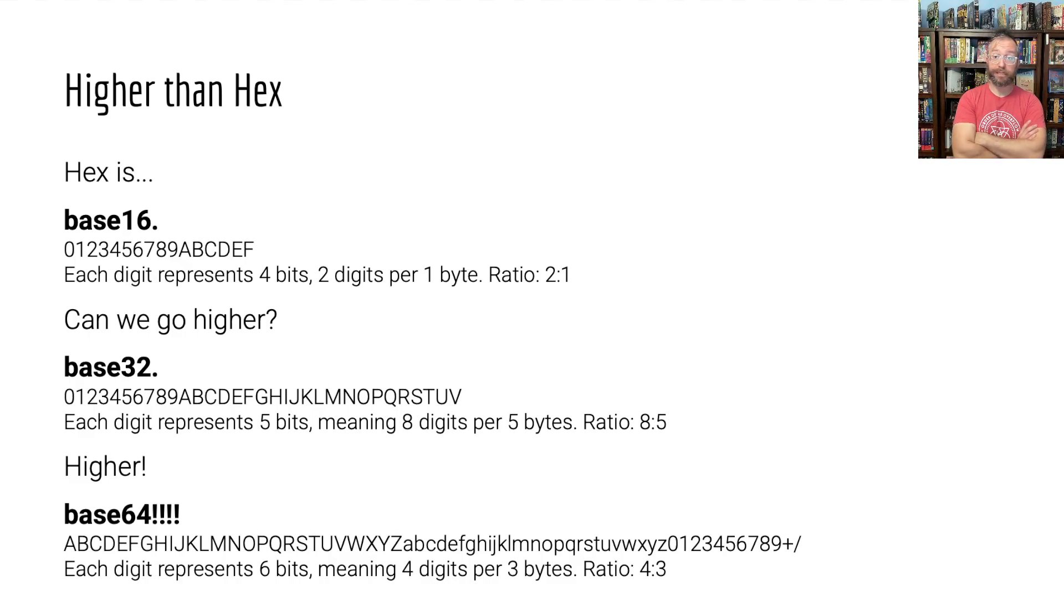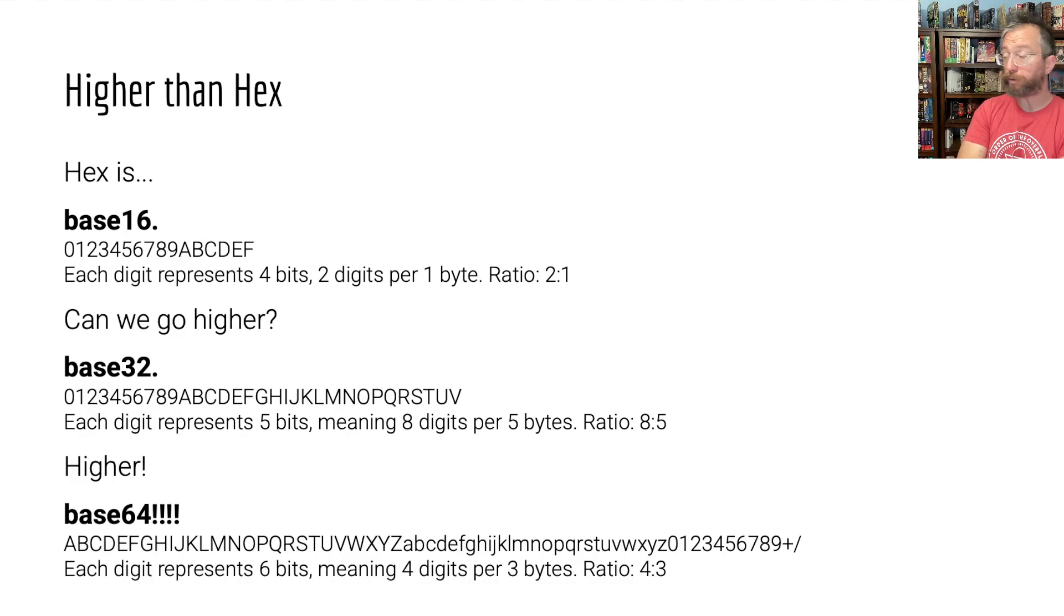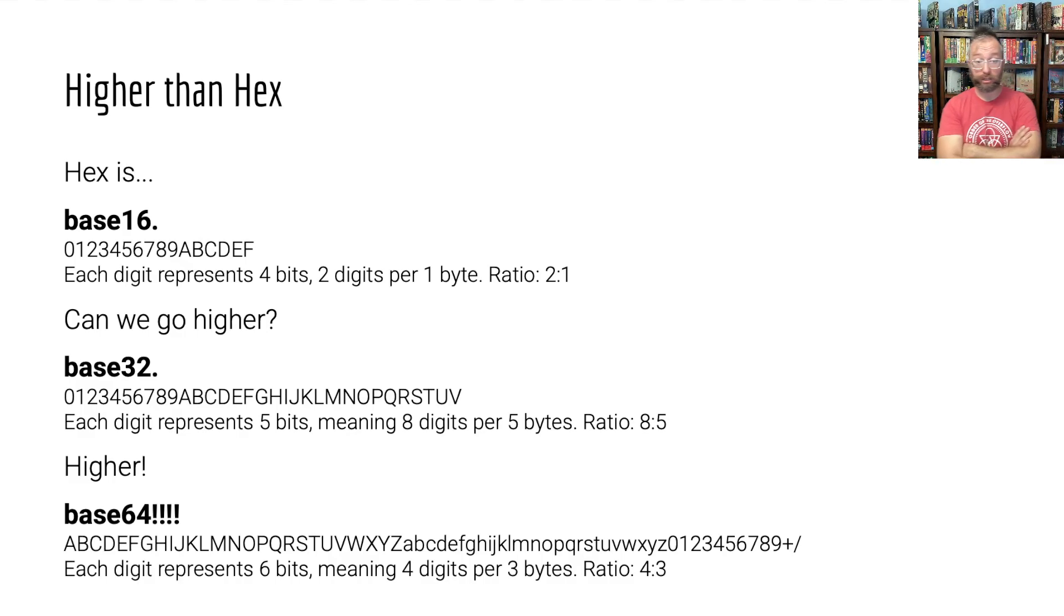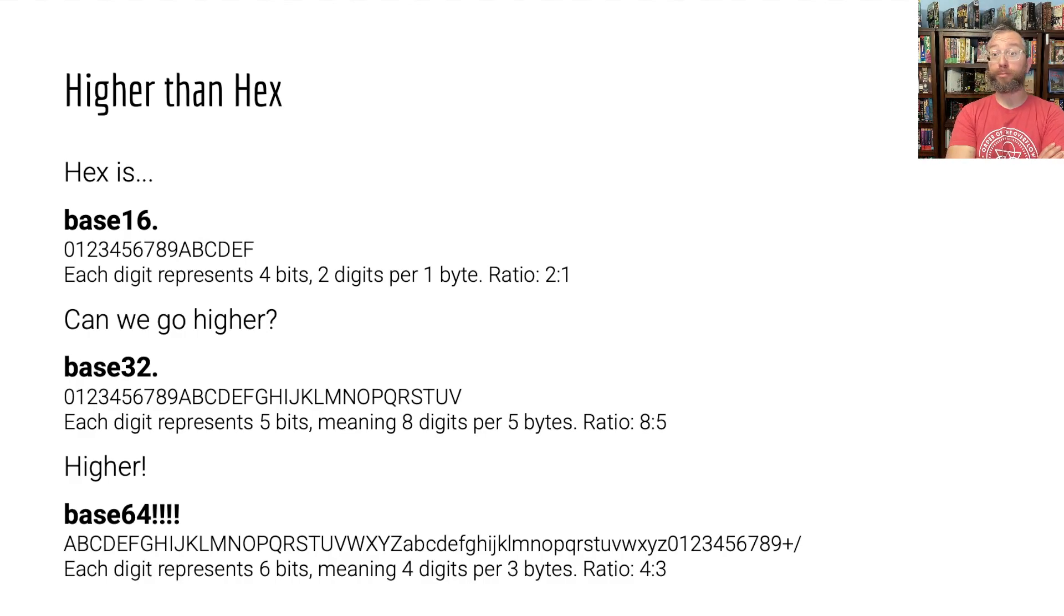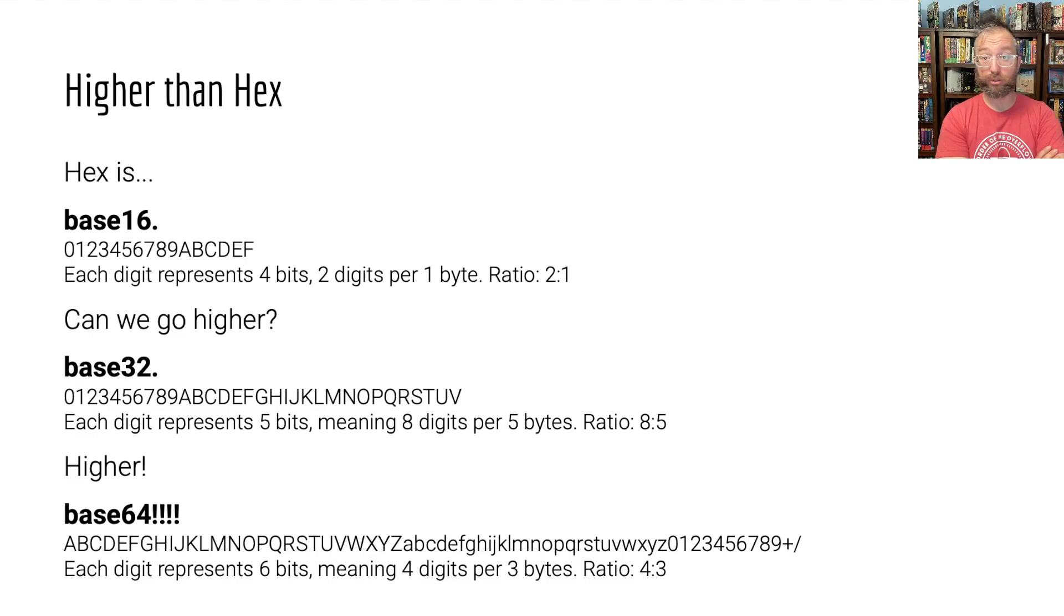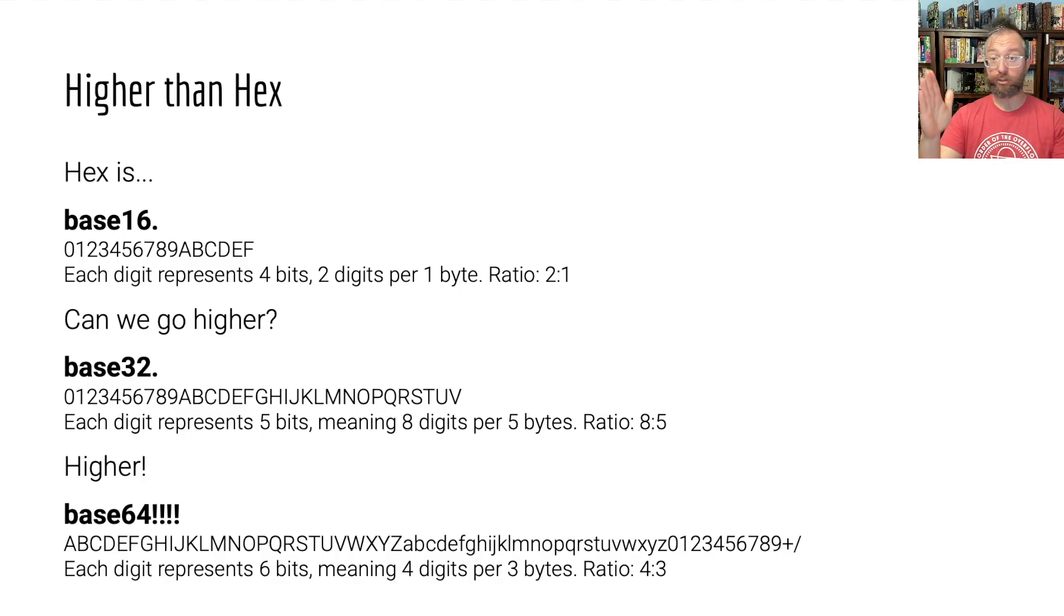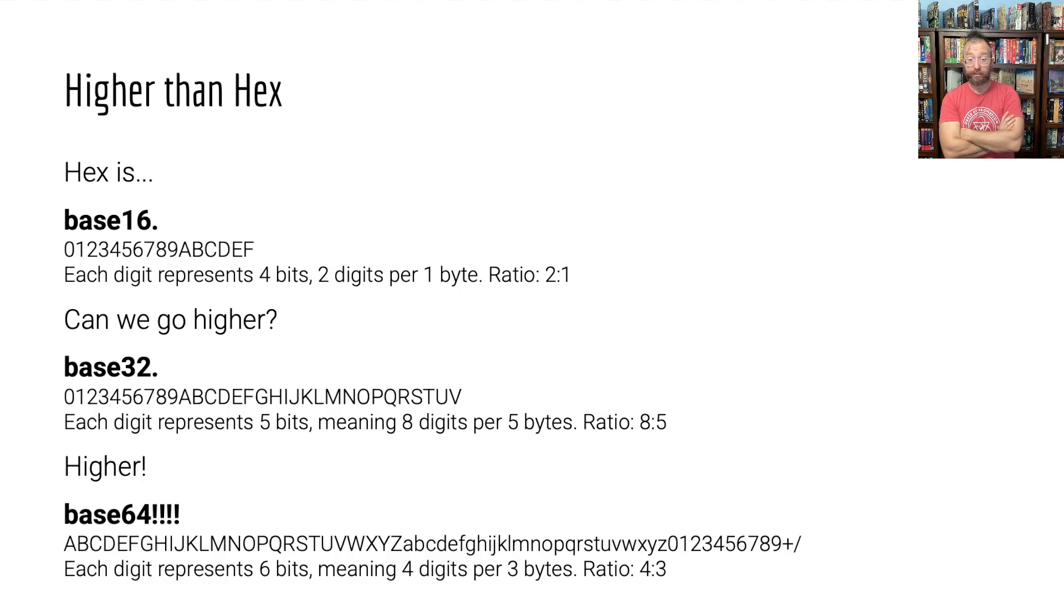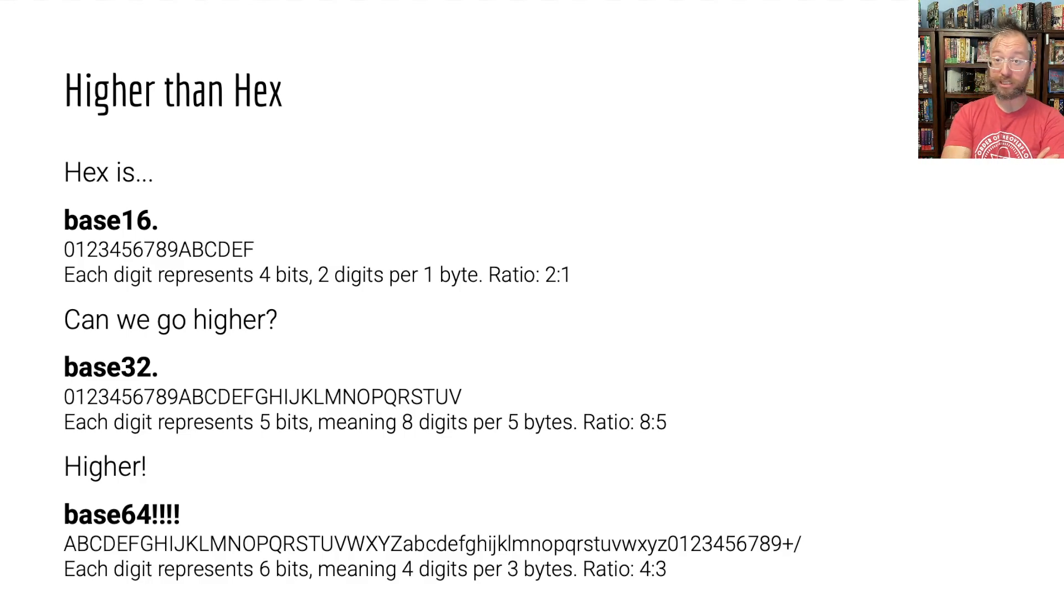And thus we reach base 64. The next base is the next power of 2 up. 2 to the sixth is 64. We almost have enough letters and numbers to write out enough values of a digit so that there's 64 possible values. We have to use two special characters, typically plus and forward slash are used for this.